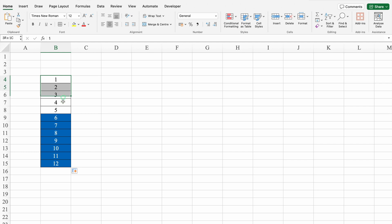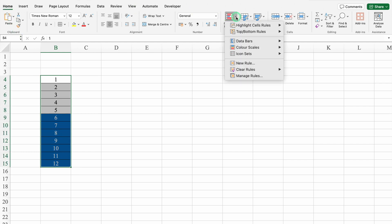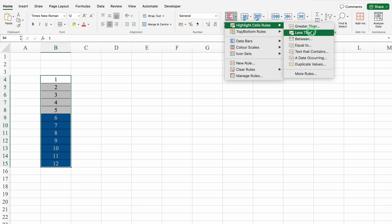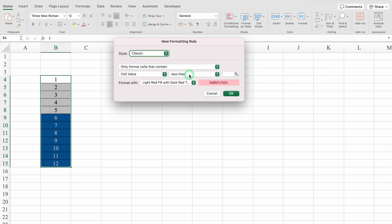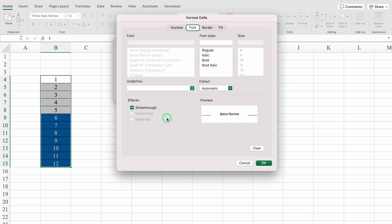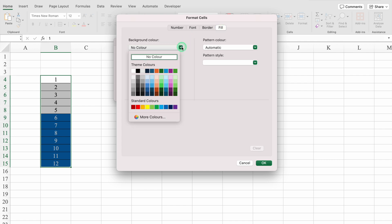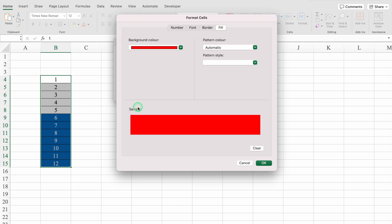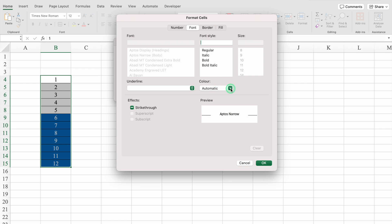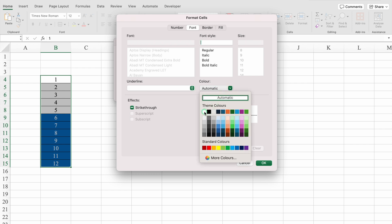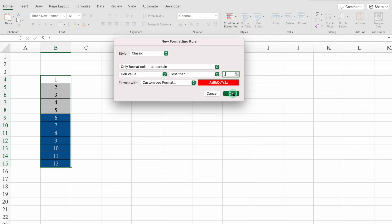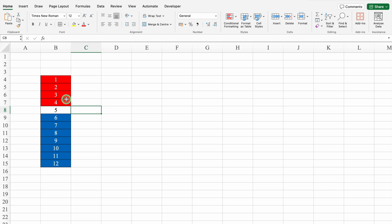I will select all the numbers from top to bottom. We will go to Home, Conditional Formatting, Highlight Cell Rule, and this time select Less than. Cell value less than — I will type 5. I will click on Customized Format, go to Fill, select red color, go to Font, select white color, and click OK. So all numbers less than 5 got highlighted in red, and all numbers greater than 5 got highlighted in blue.